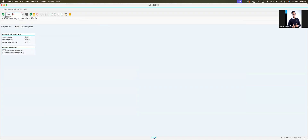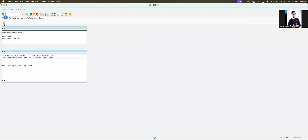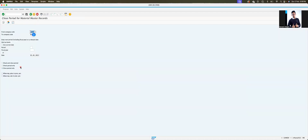Now go to transaction MMPV. Enter today's date — 09/2024. We are not in the current period, so we need to advance the period. Enter 09/2024 and click Enter.